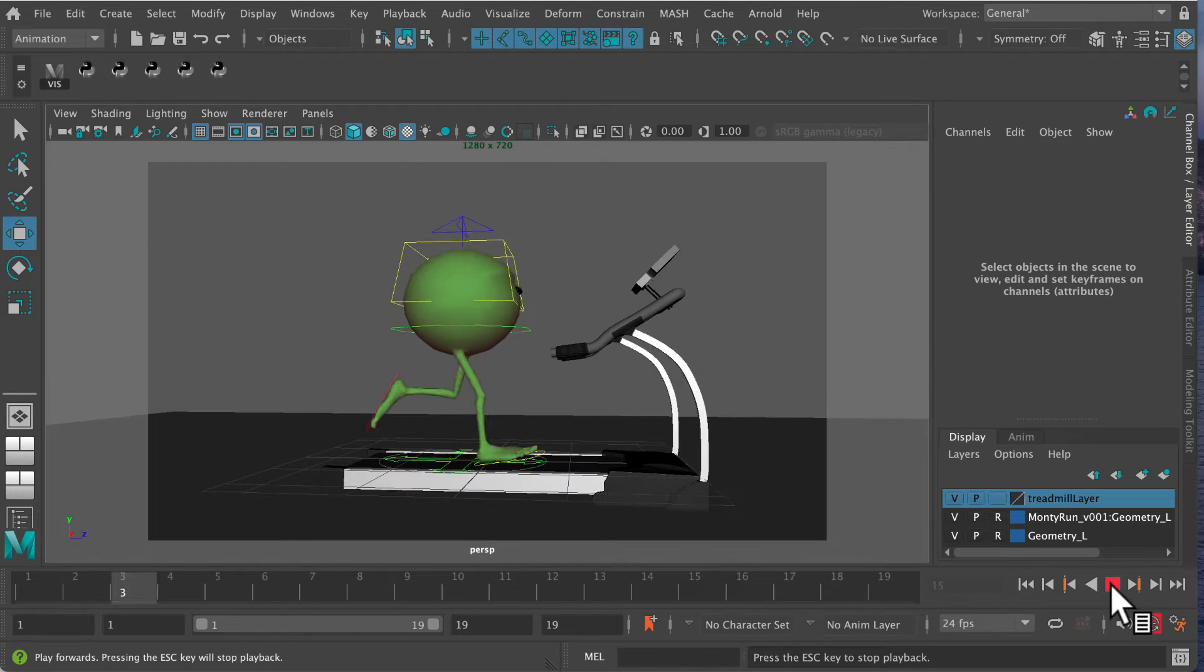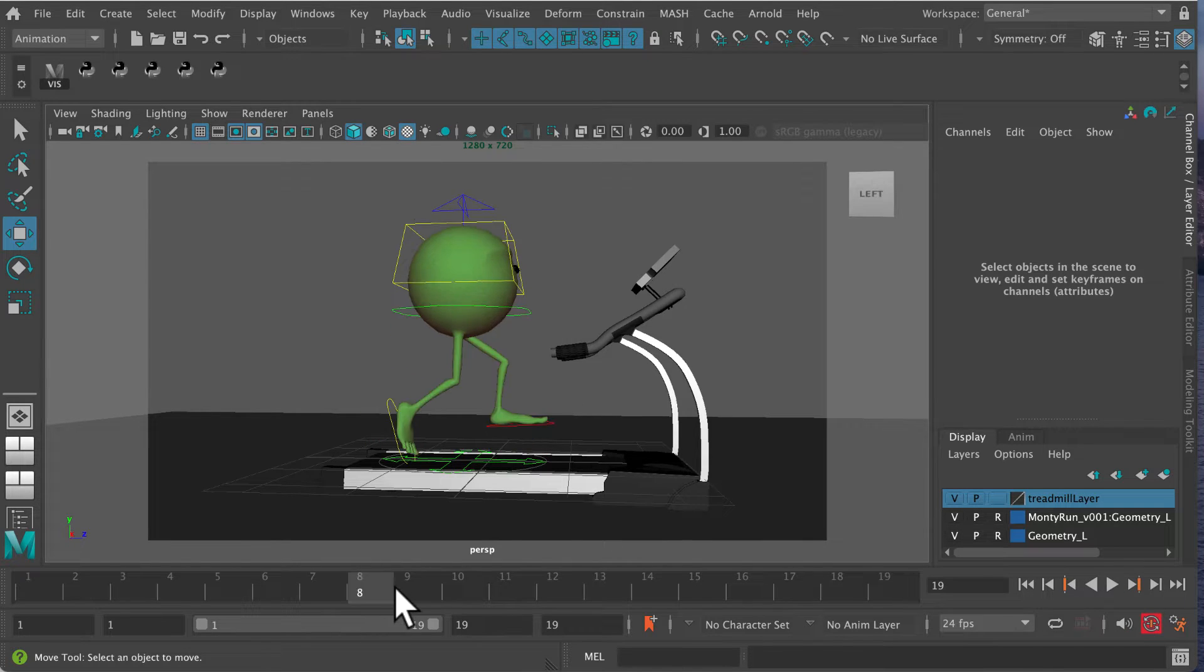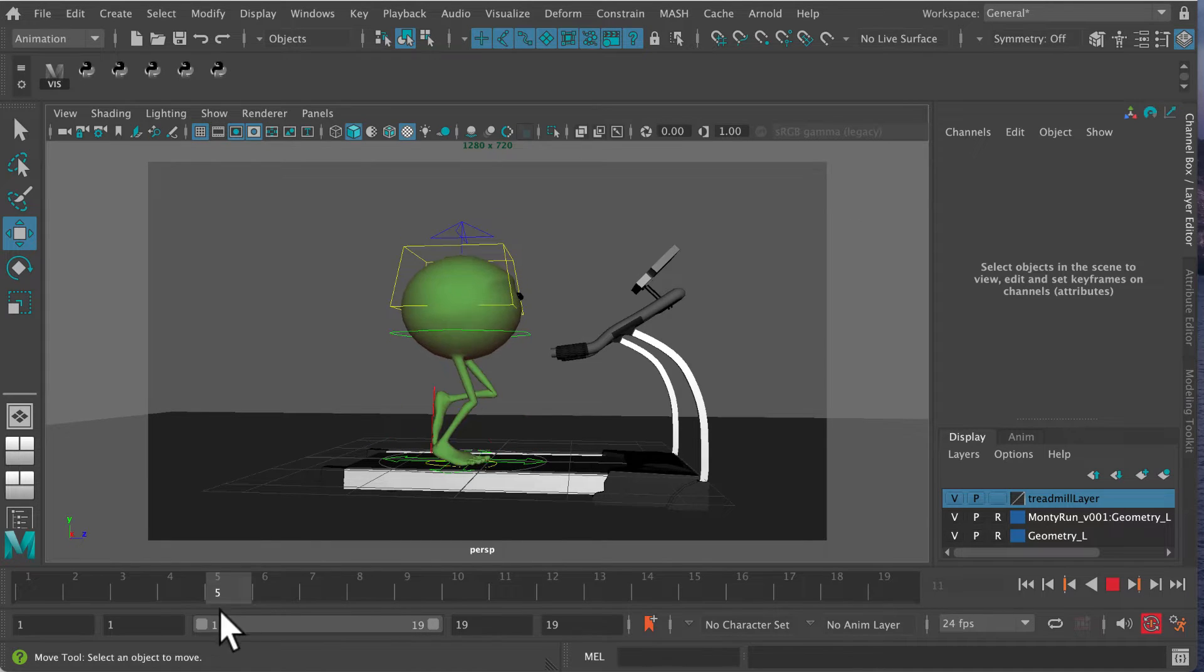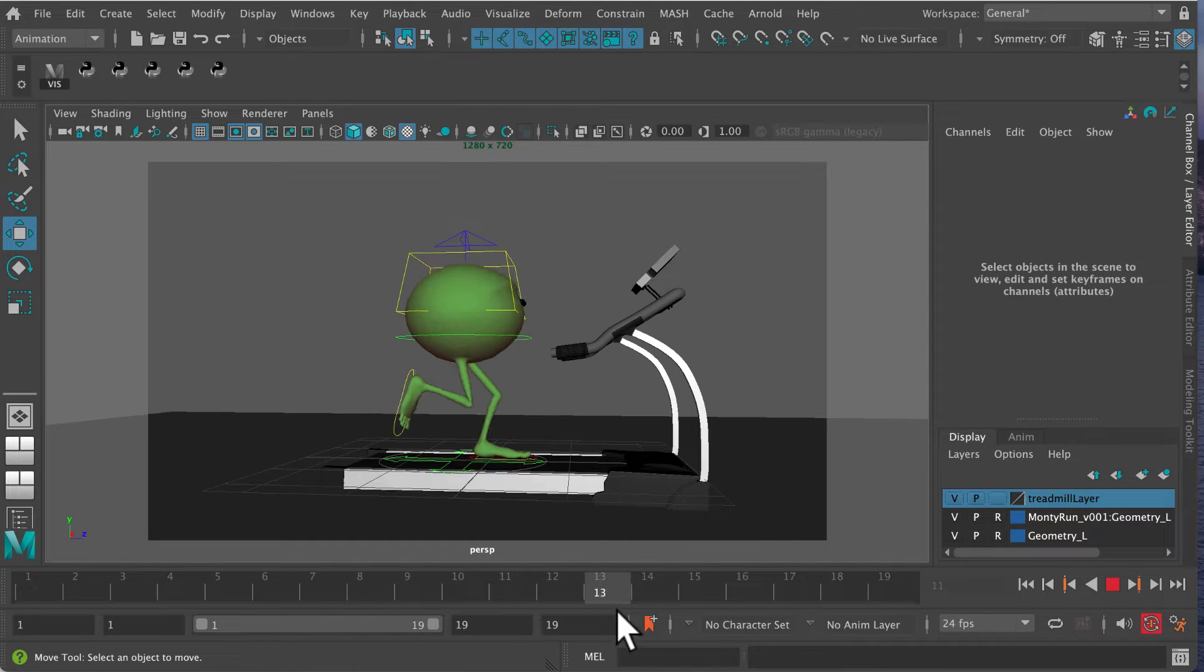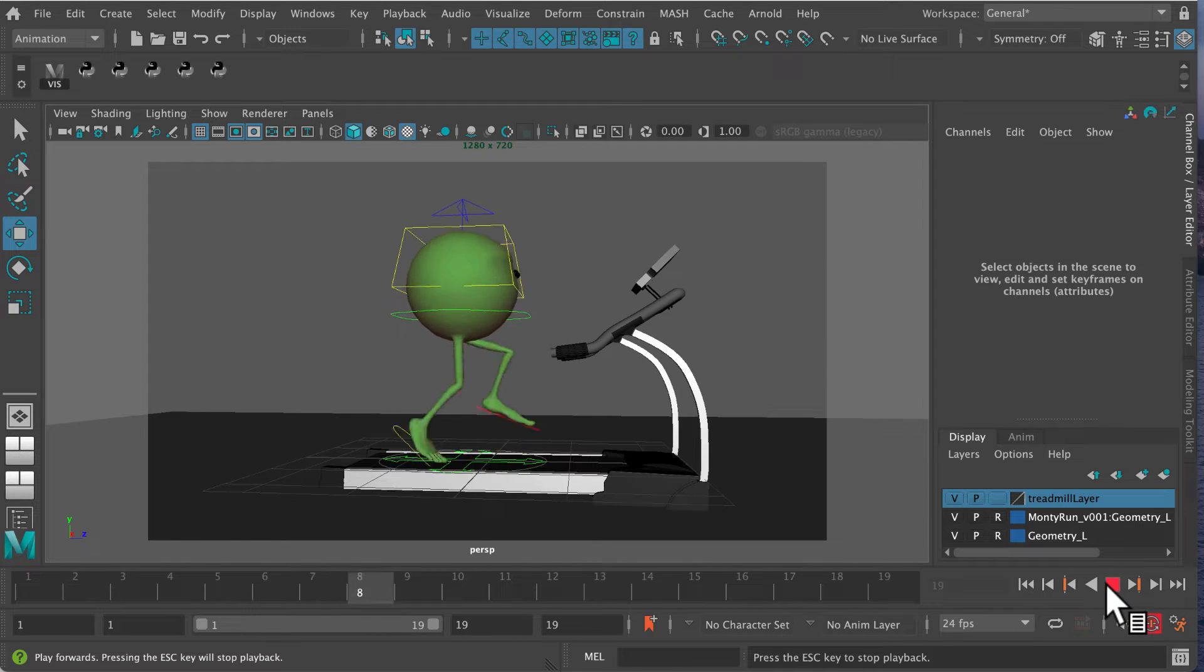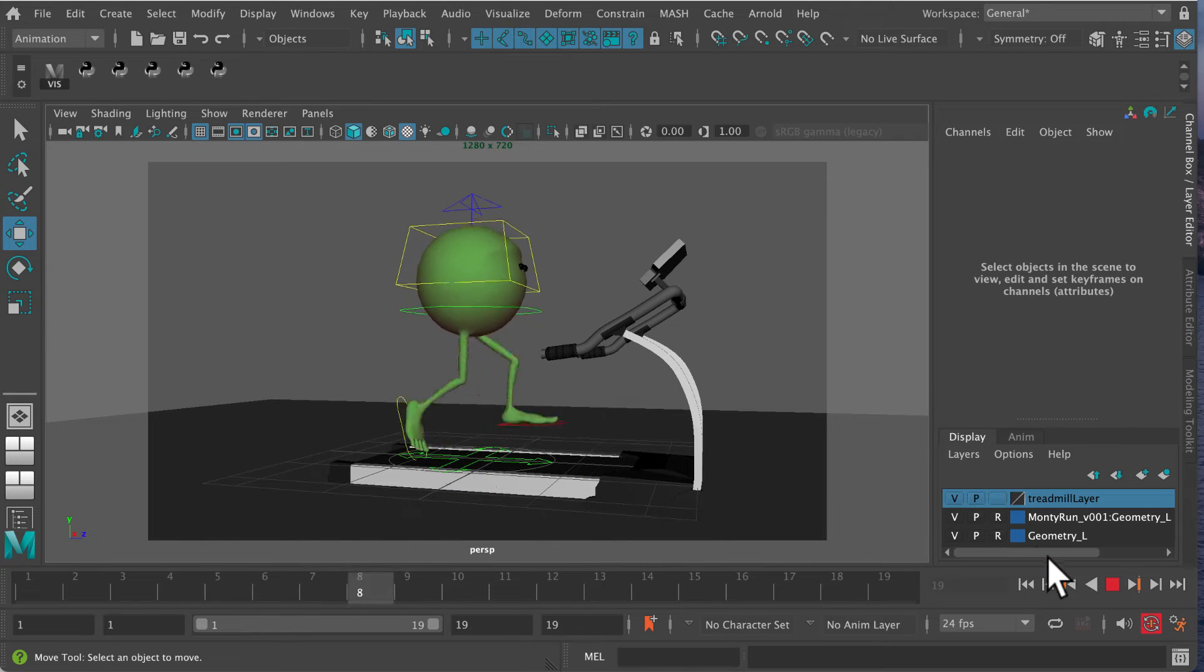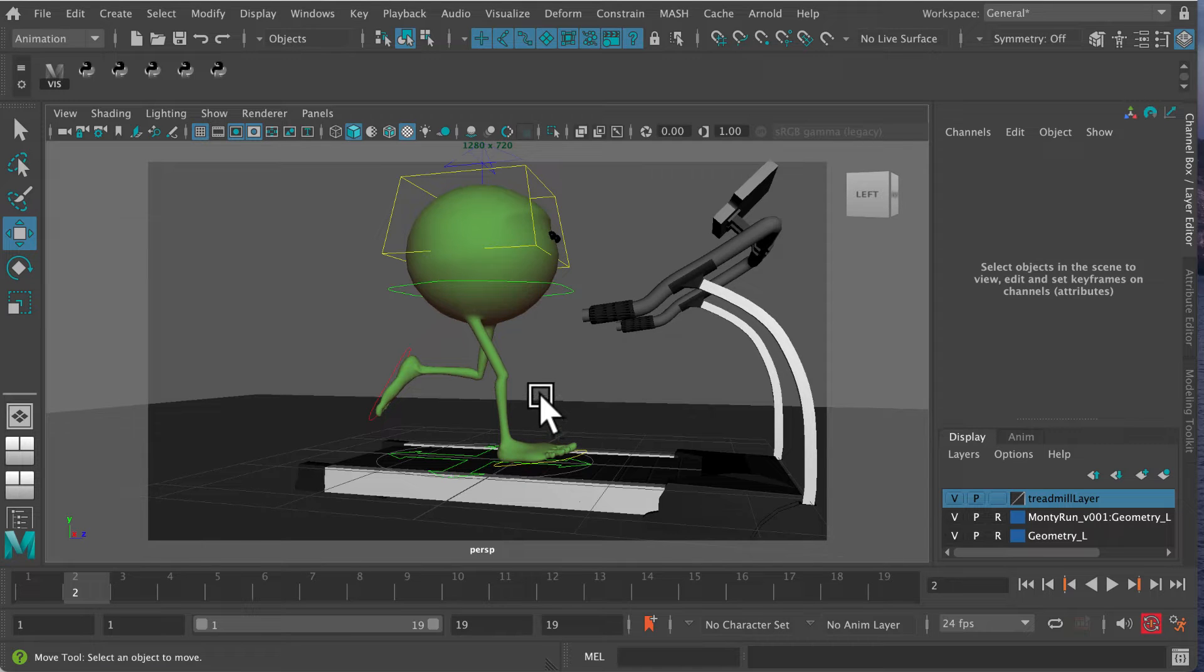When animating a run, like with Monty here, the keyframes can get a little stuck at the back of the cycle. The path of action isn't very smooth, and the same is true with the left foot. It can be fiddly to eyeball this just by looking at it, but the motion trail tool is really useful, and I'll show you how it works.